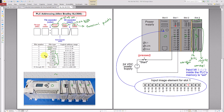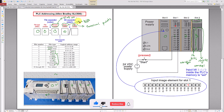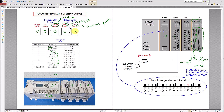Let's say I want to address this output. I have this digital output terminal point here. Output is O; the associated file number for output is 0. The file number and the slot number is 0. The word number always starts from 0 for this one, since it has about 12 terminal points. Let's say the output terminal point I want to use is number 8, so the bit number is 8.